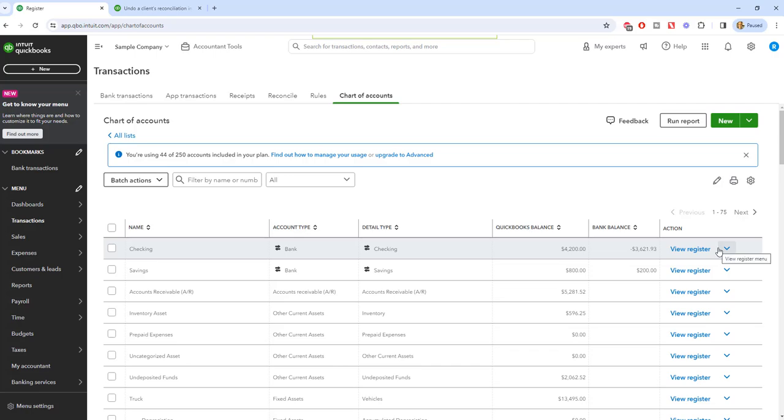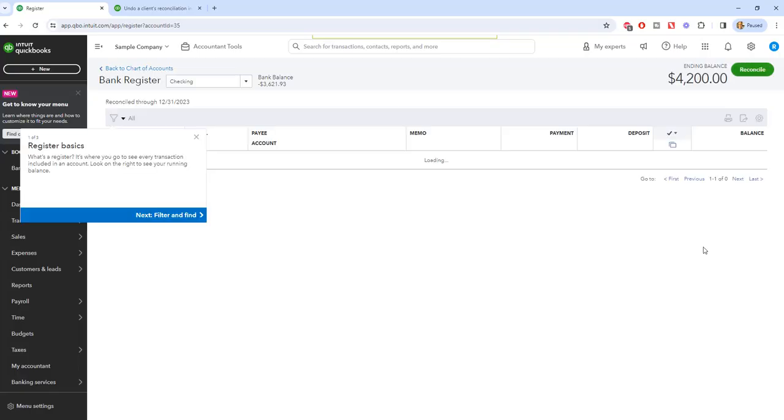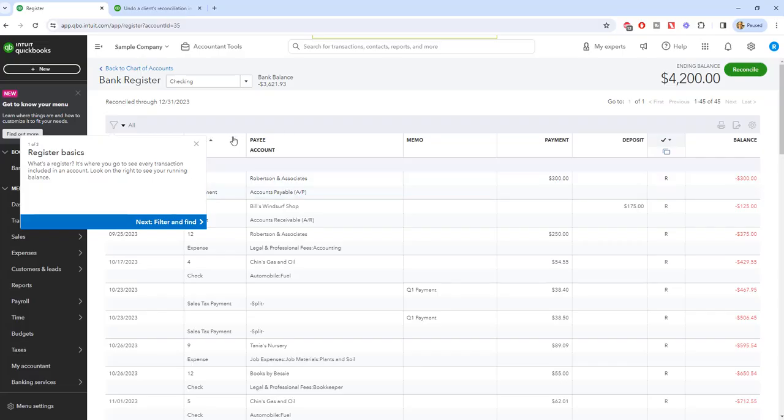Now, in this case, if you need to go back and undo one, hopefully it's not like six months prior because it's going to take you a while. So if you go to view register for the account that you want to do this to,